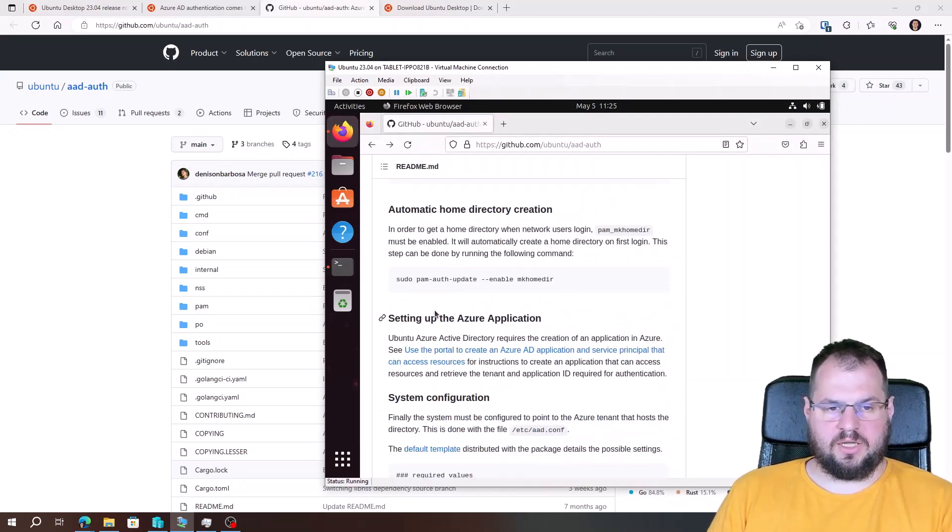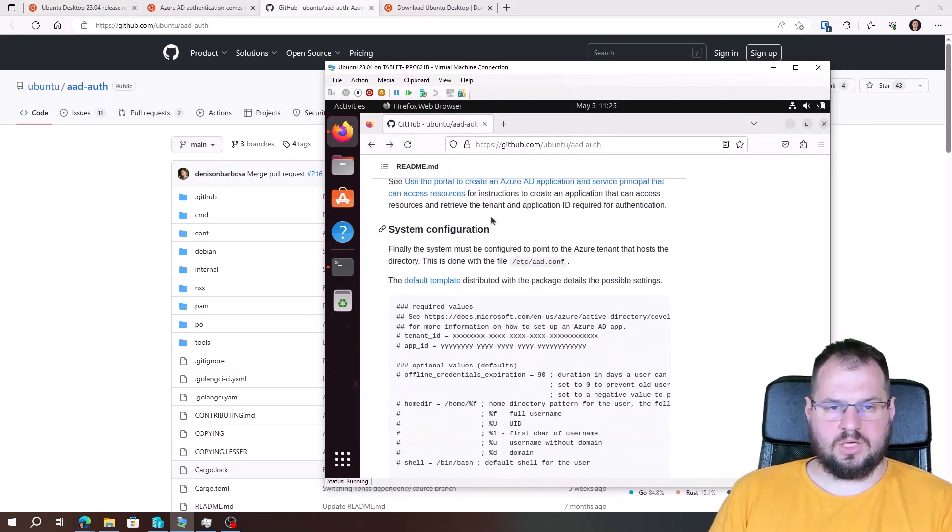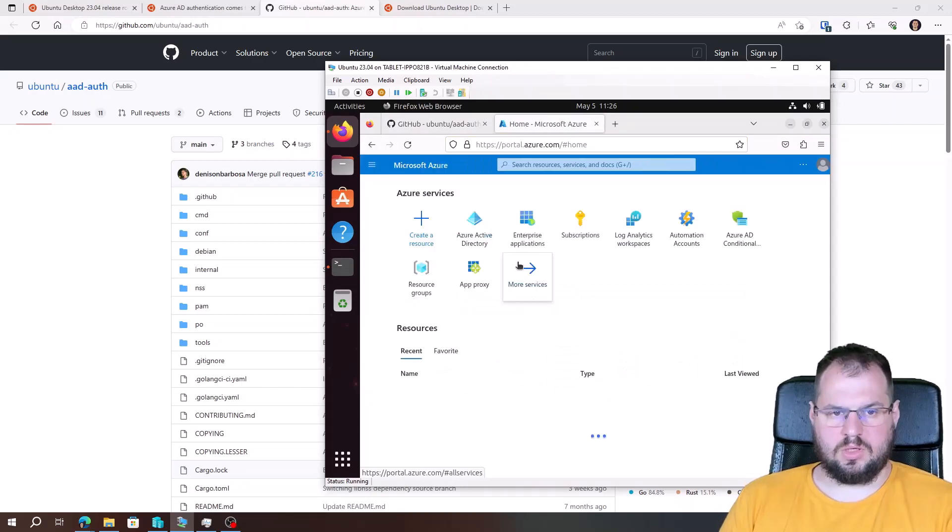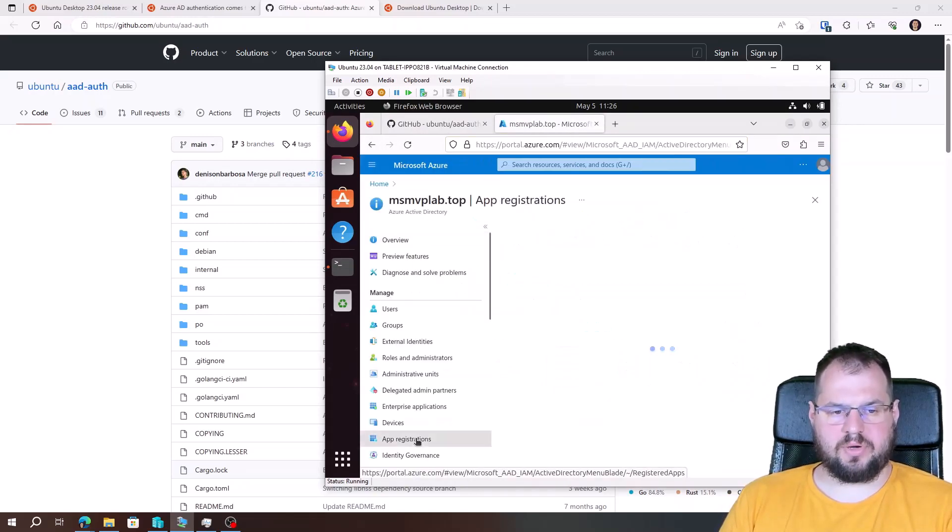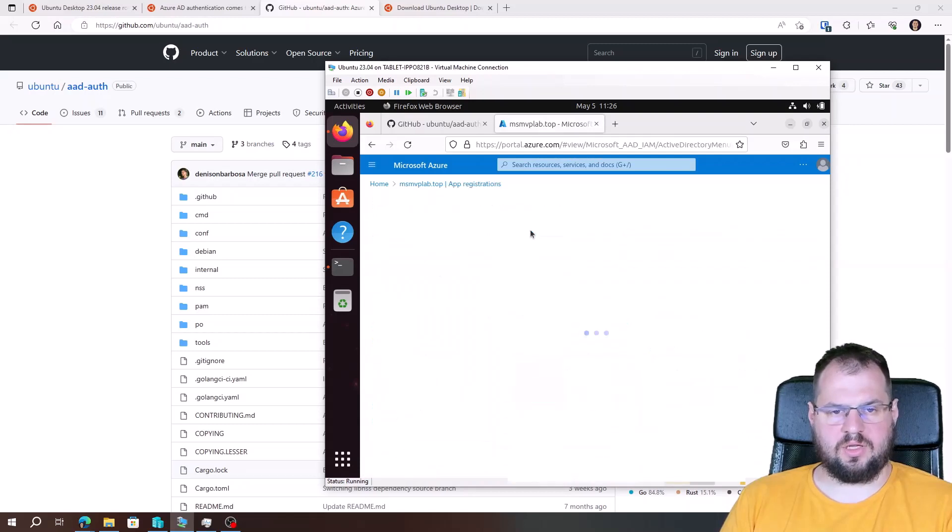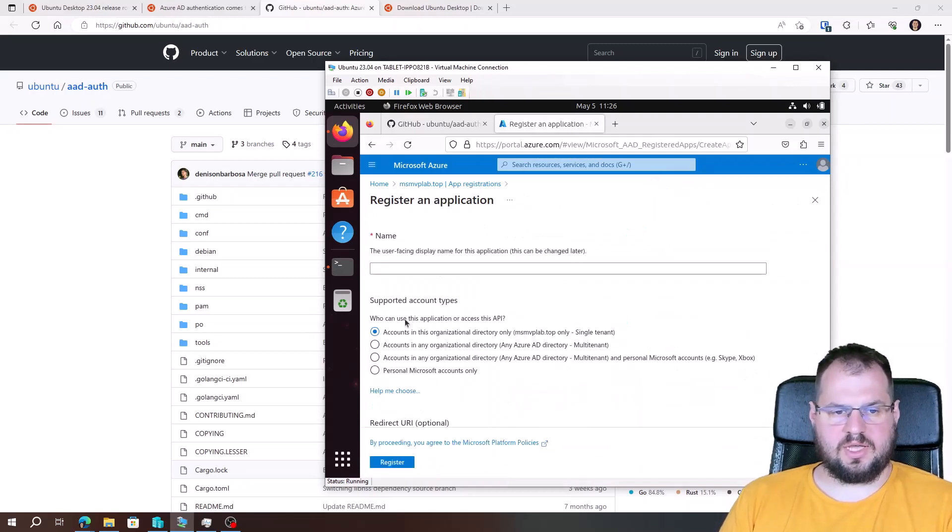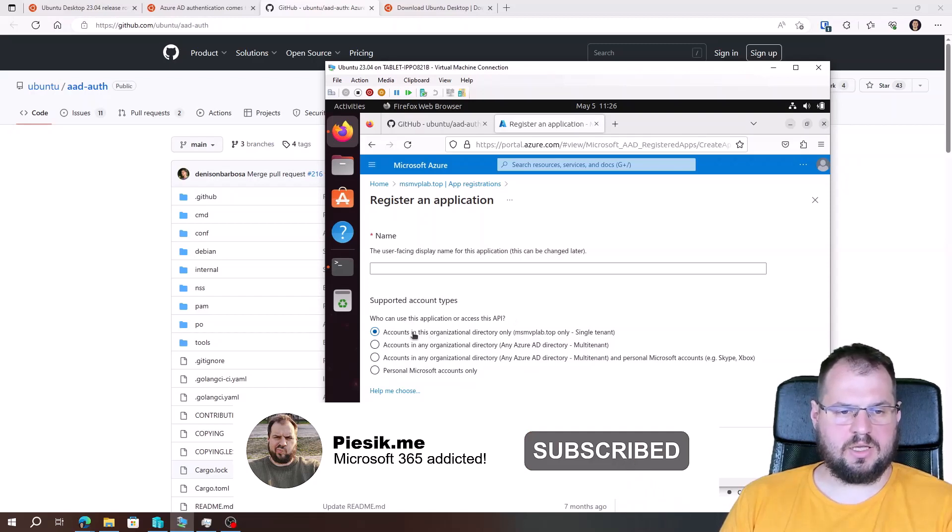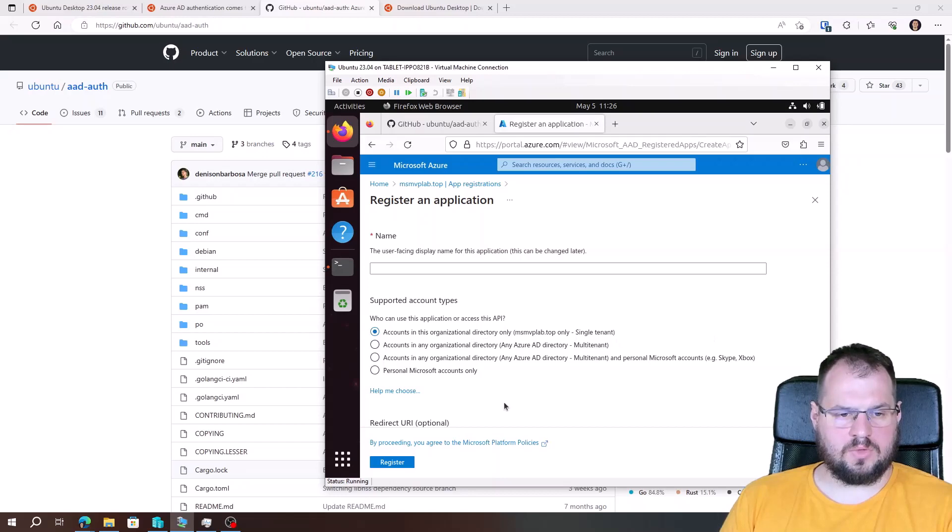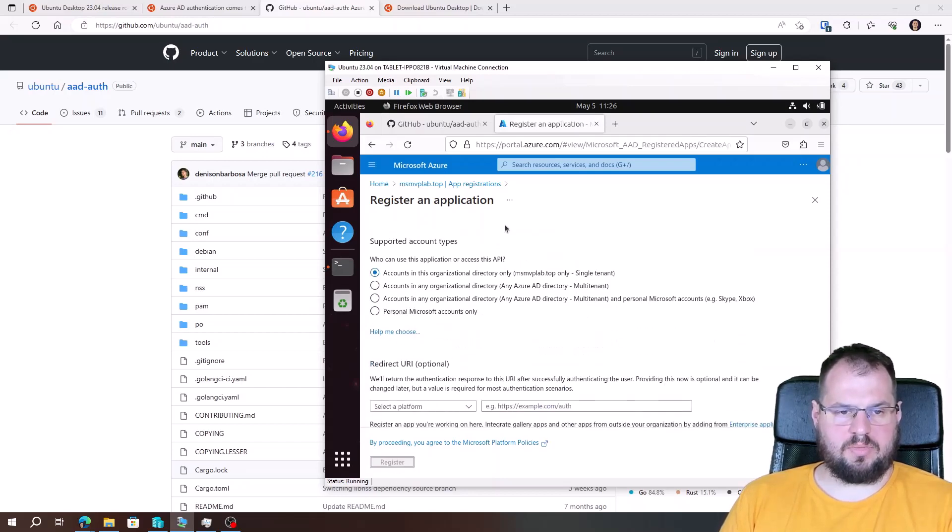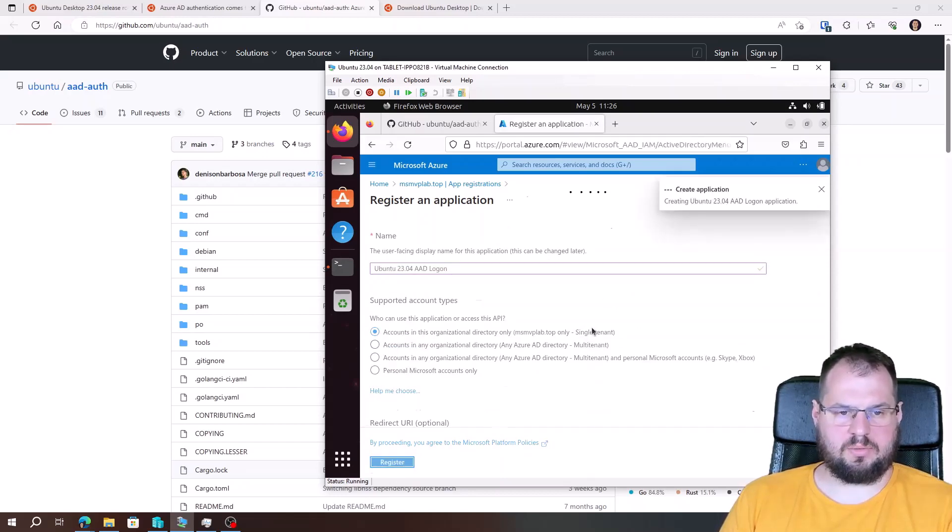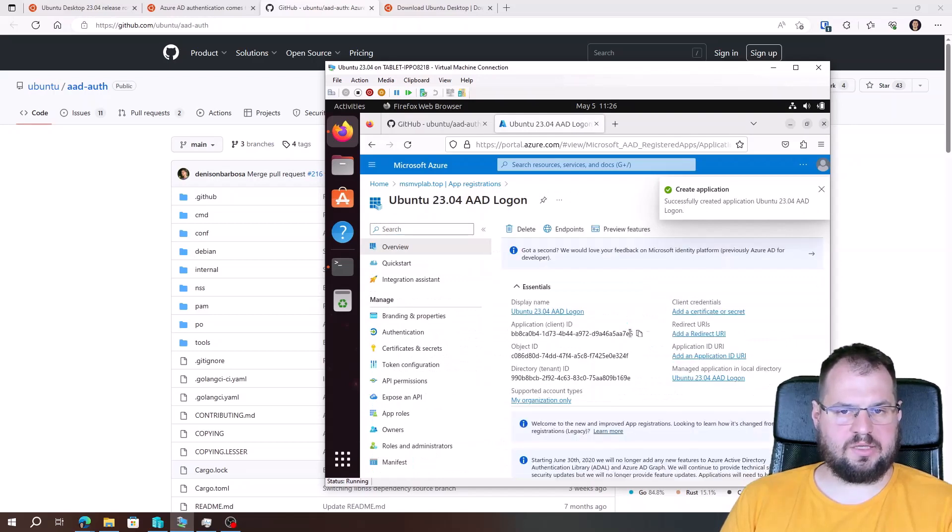Now we need to set up the Azure Active Directory application. So let's log on. I'm going to Azure Active Directory, App registration. Click new registration button. We need to select who can use that application or access the API. I will select accounts in this organization directory only. And click register button. Application was created properly.